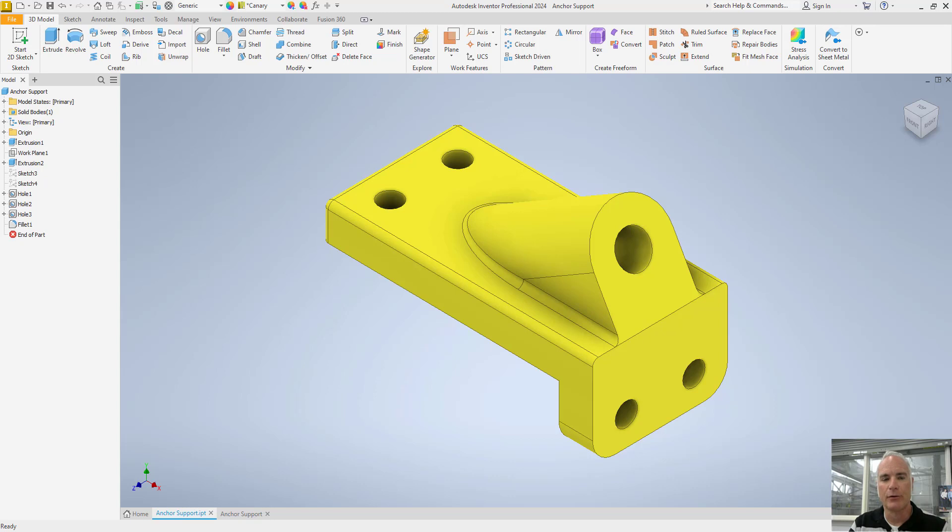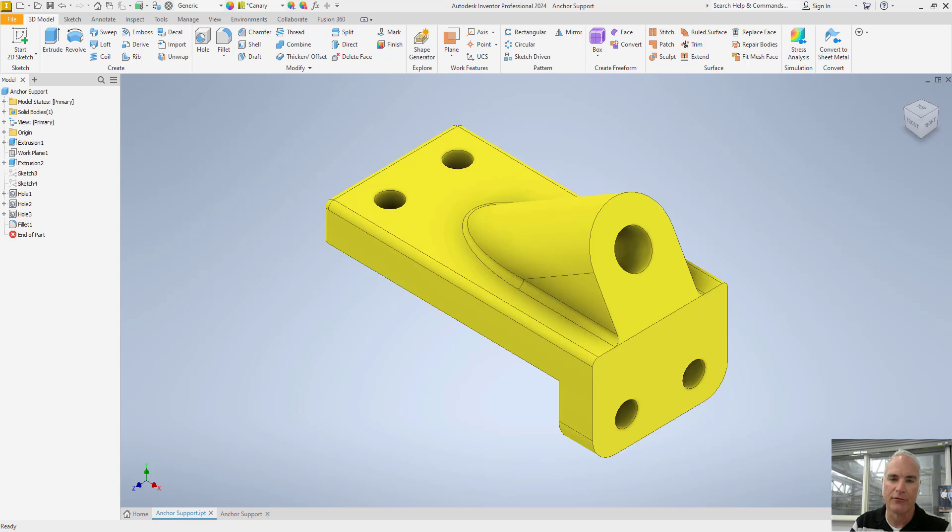An auxiliary view in mechanical drawing is created when additional information about an object's features are not shown true size and shape in the primary orthographic views: front, top, or side.